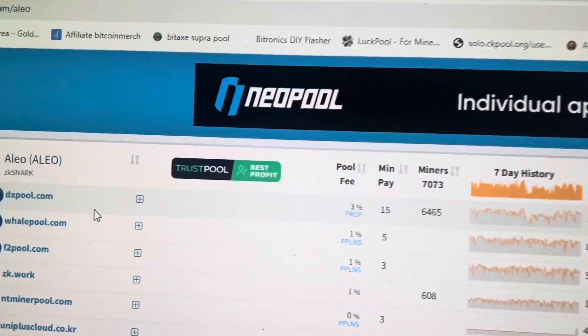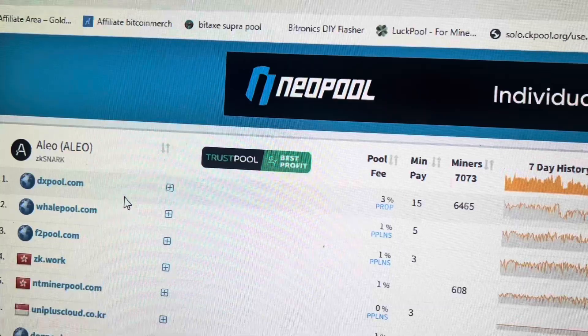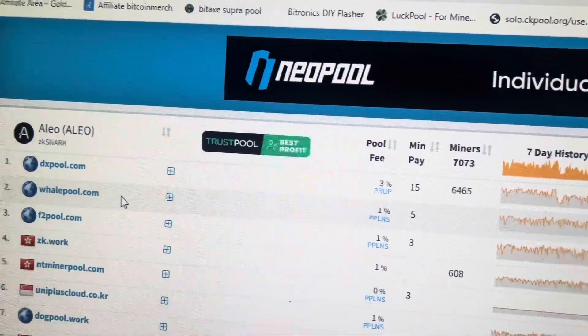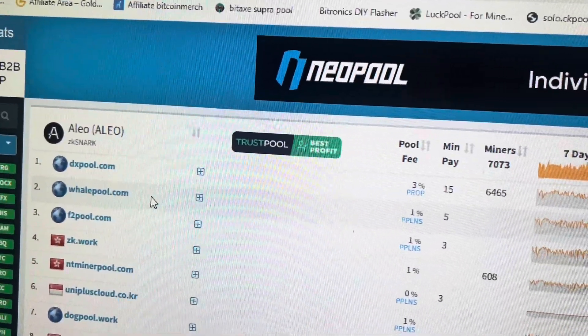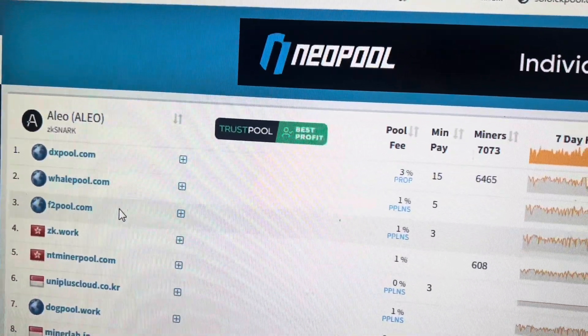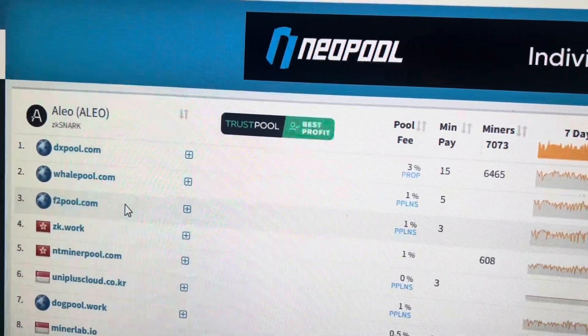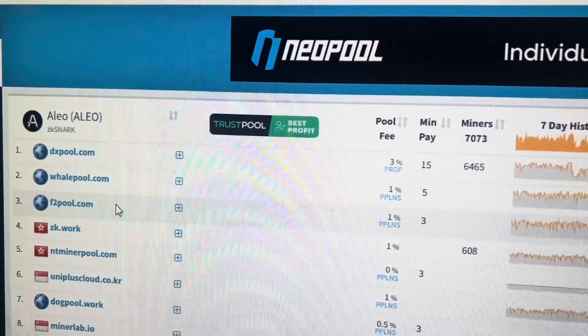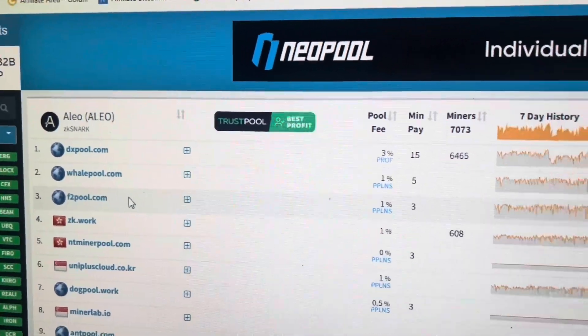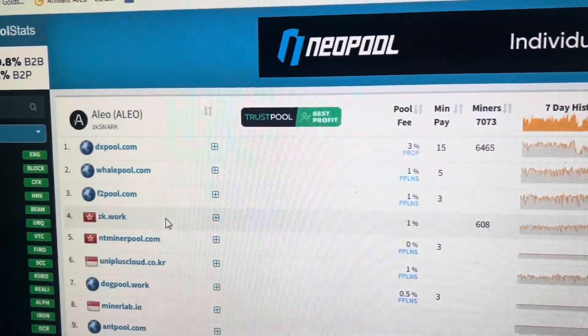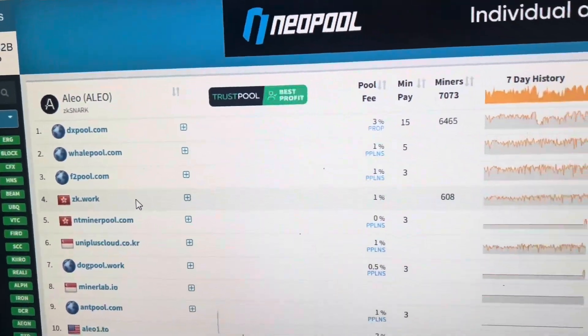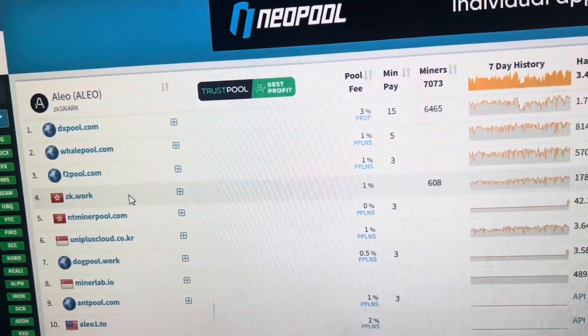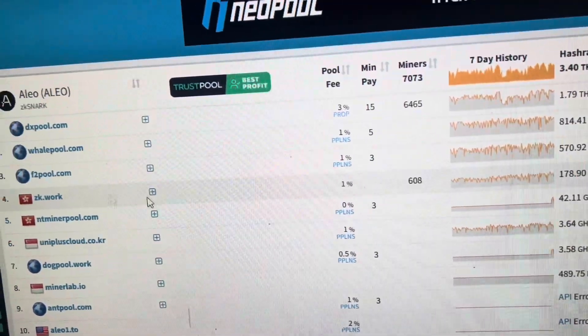Now DX Pool you do have to stake with. I don't know if Whale Pool you do and I'm not sure with F2 Pool. Somebody said that they had to stake with F2 Pool but I know for sure zk.work you do not have to stake.